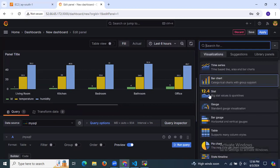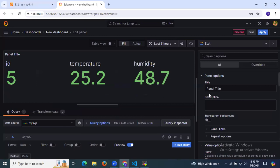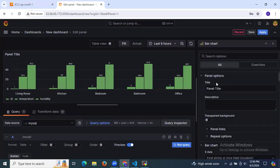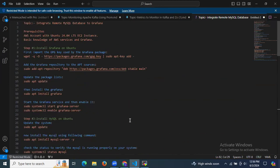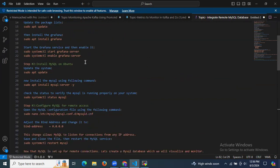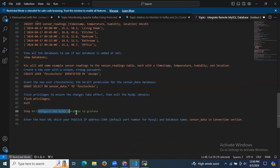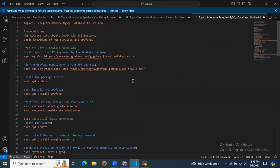You can also view the data as a stat panel or a gauge by selecting those visualization types. This completes the tutorial on integrating a remote MySQL database to Grafana. We installed Grafana, installed MySQL, configured MySQL for remote access, and successfully connected the MySQL database to Grafana. Thank you for watching — I hope you understood.